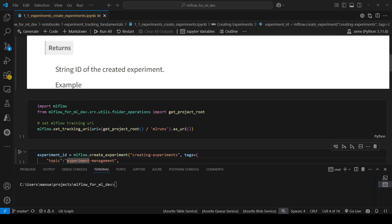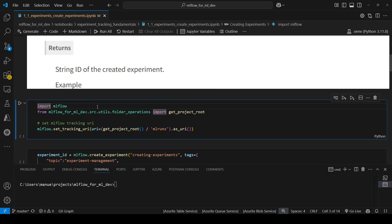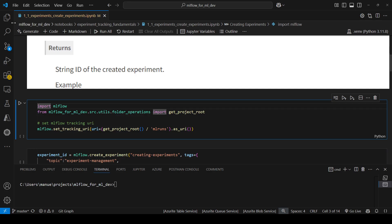Let's get started by creating an experiment. The first thing I'm going to do is import MLflow and set the tracking URI. When we are using MLflow, we are tracking metadata, metrics, parameters, models, artifacts, etc. We need to provide a location where MLflow will store all that data and metadata, using mlflow.setTrackingURI. In this case, I am setting the tracking server at the root level of this folder.